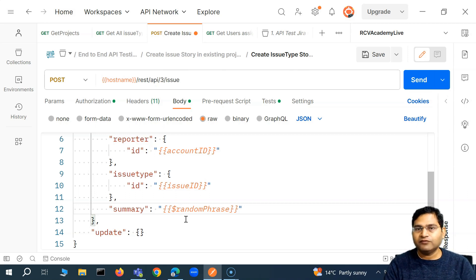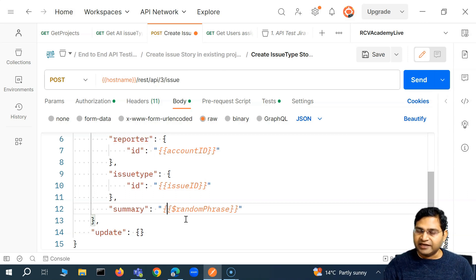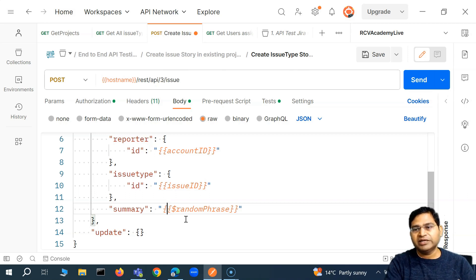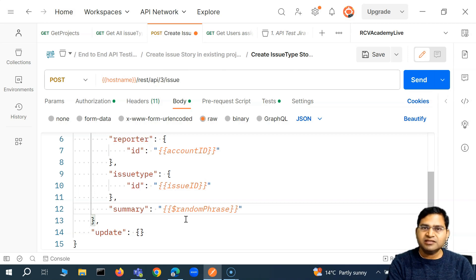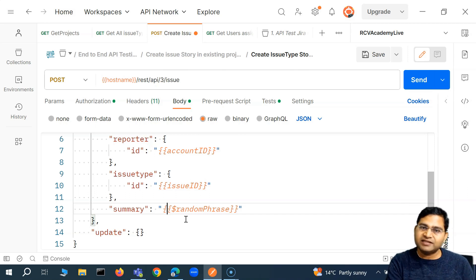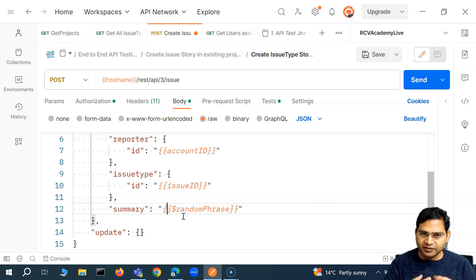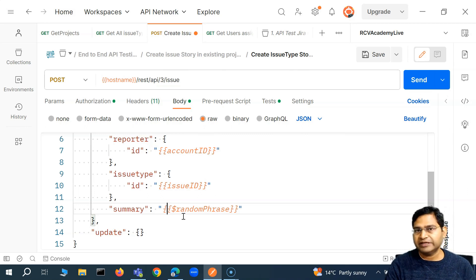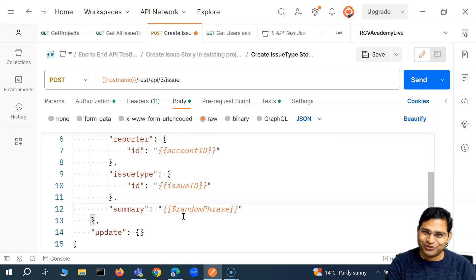That's all for this particular video. This is just a building block to create the end-to-end flow — there will be a couple more videos to build that automation script. This is a real project, so you will be able to correlate easily. If you understand all of this, you can work in any API project and apply this knowledge to design and automate your API test cases, making yourself more productive. Thank you very much for watching.